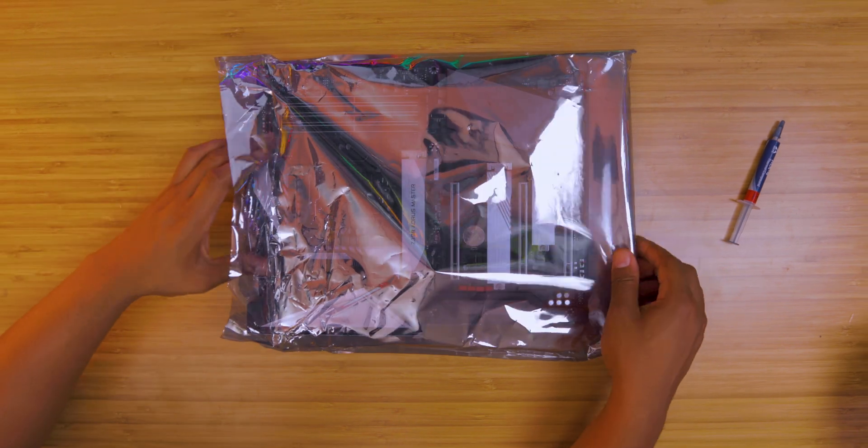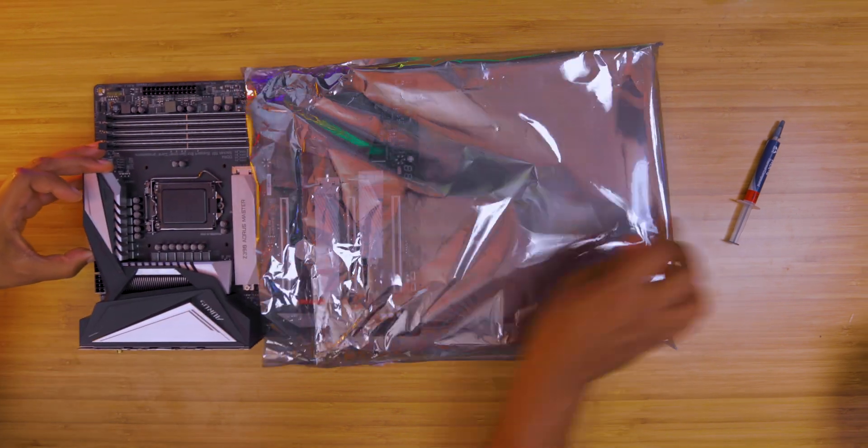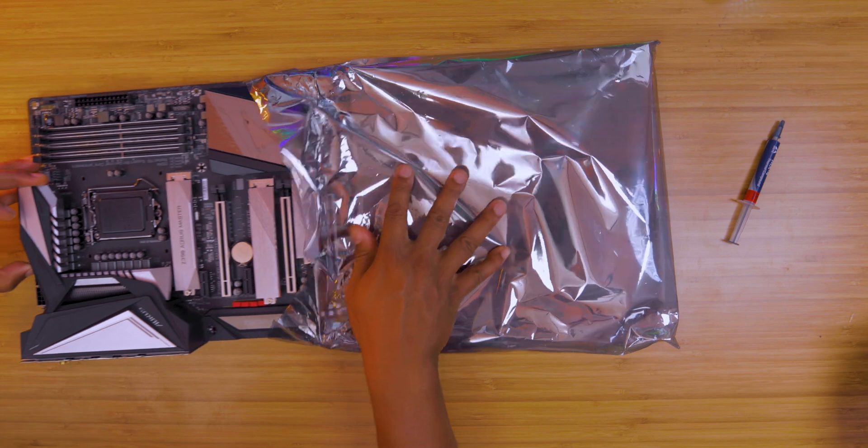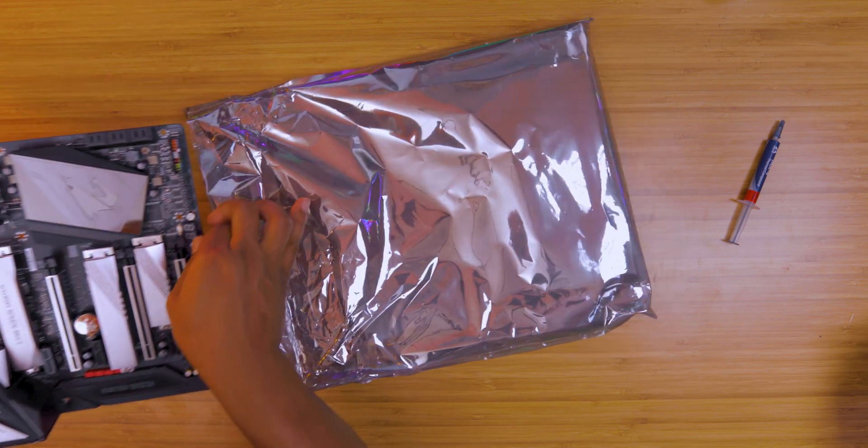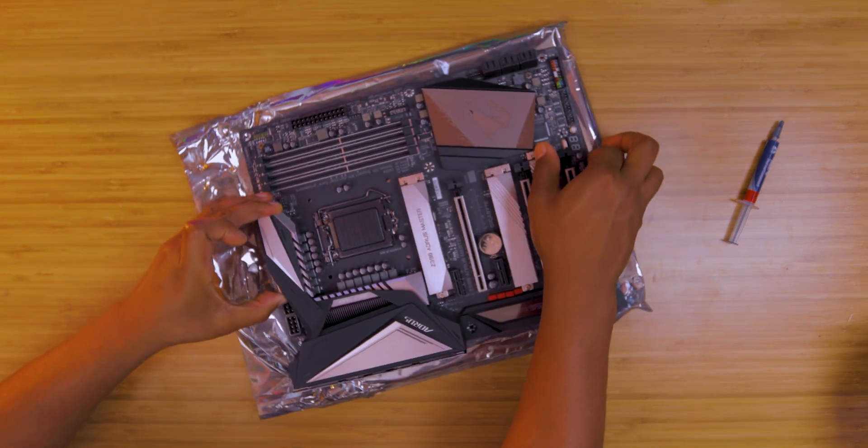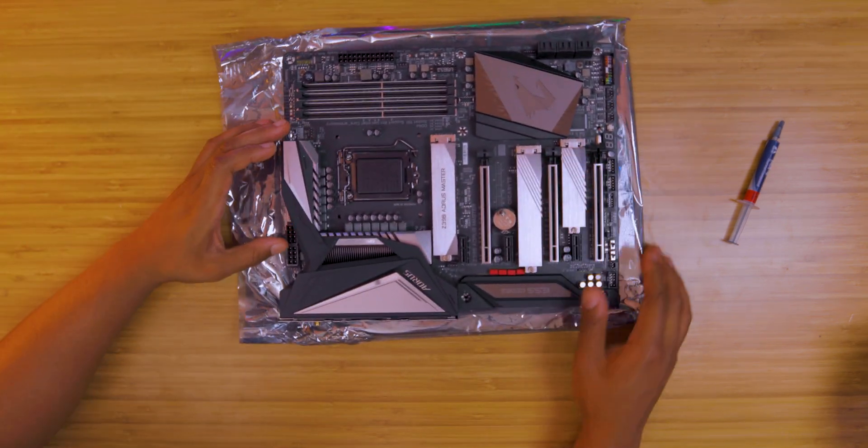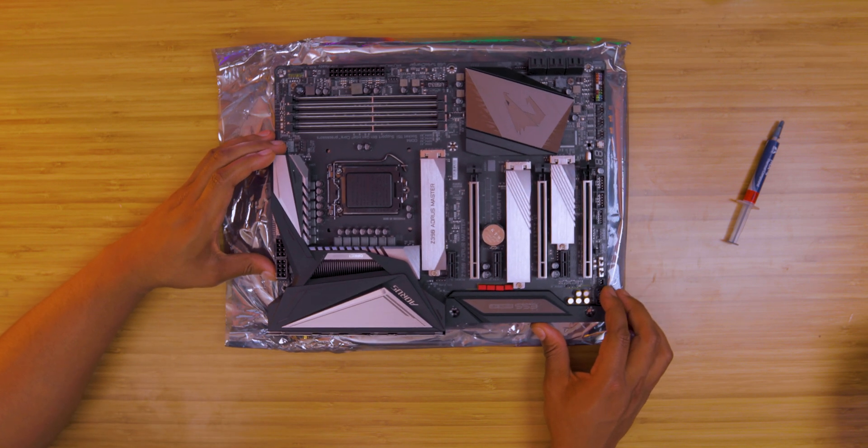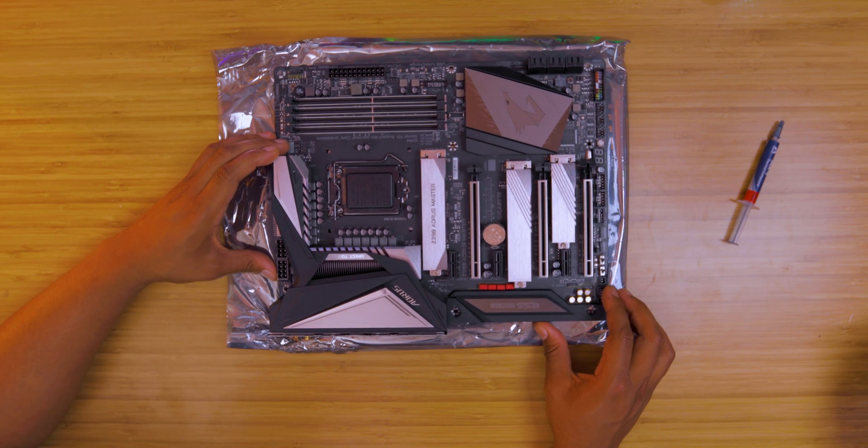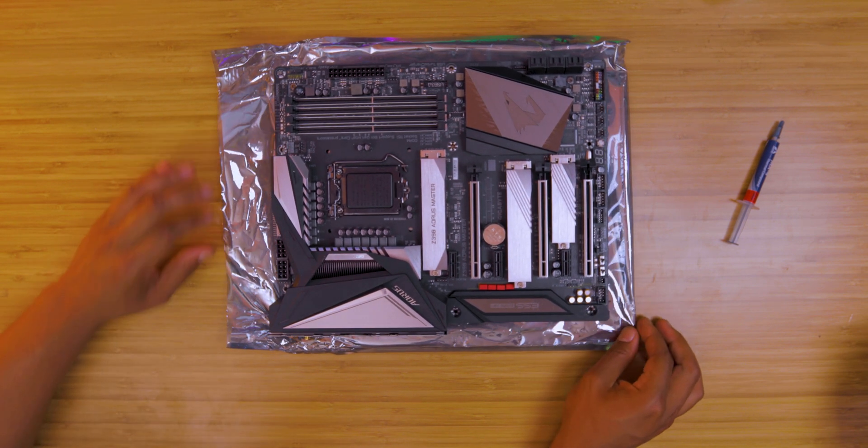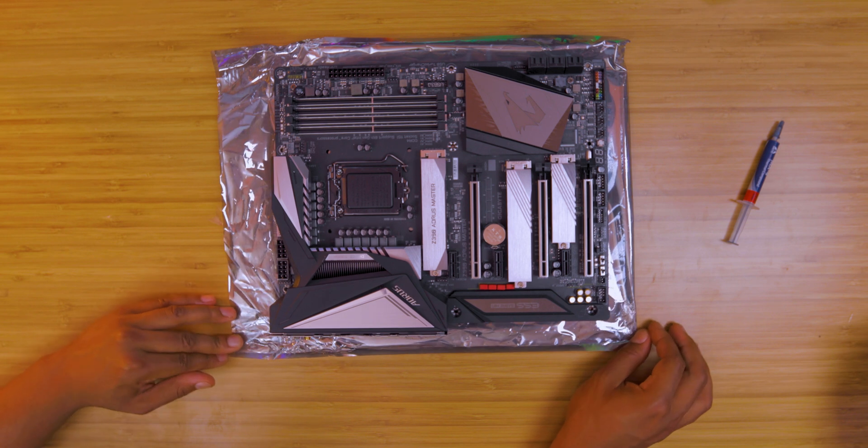I like to start off with the motherboard and the CPU installation first because they can be a little bit tricky at times. You want to get that out of the way first. It's like a snowball—you want to do the hardest thing first and then everything just kind of snowballs and gets easier as you go through the build.